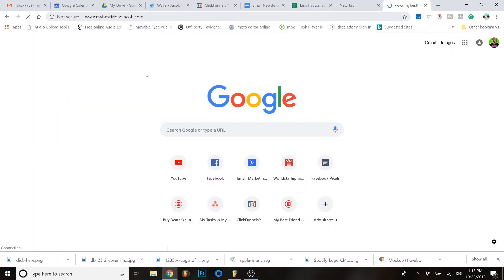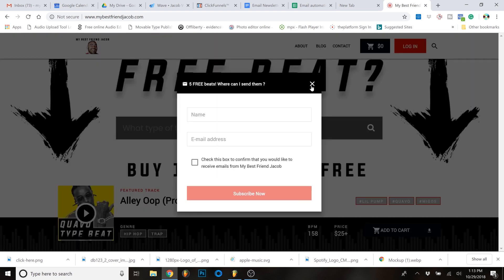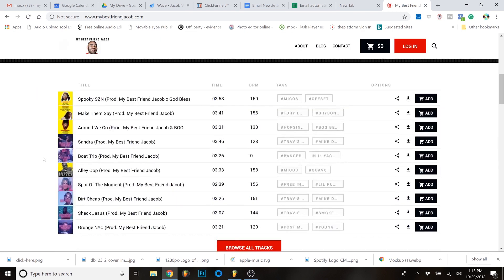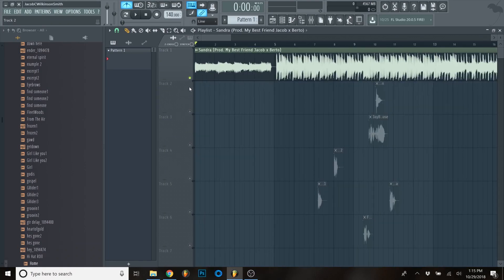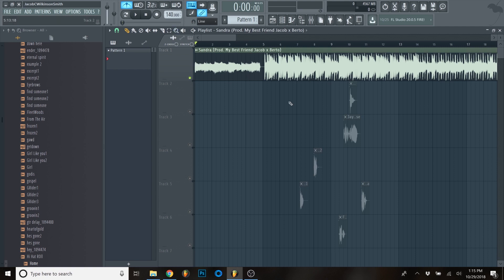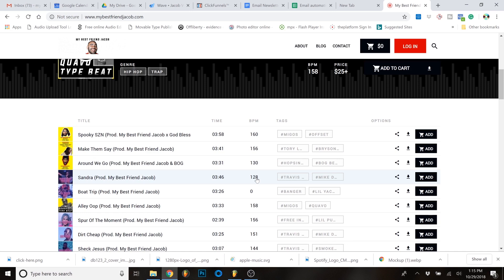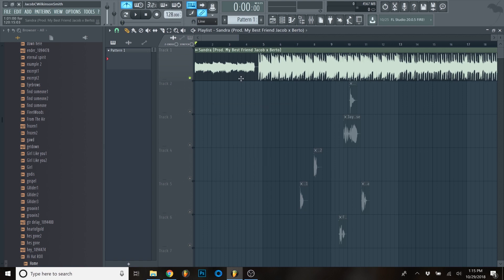The first thing we want to do is grab a beat - I'm going to plug my website, bestfriendjacob.com, where you can grab some free beats. I used one called Sandra, which is a pretty dope Travis Scott-style beat. The first thing you want to do with these delays is find the BPM of the beat and match your project file to it. Sandra is 128 BPM, so I'm bringing the project down to 128.